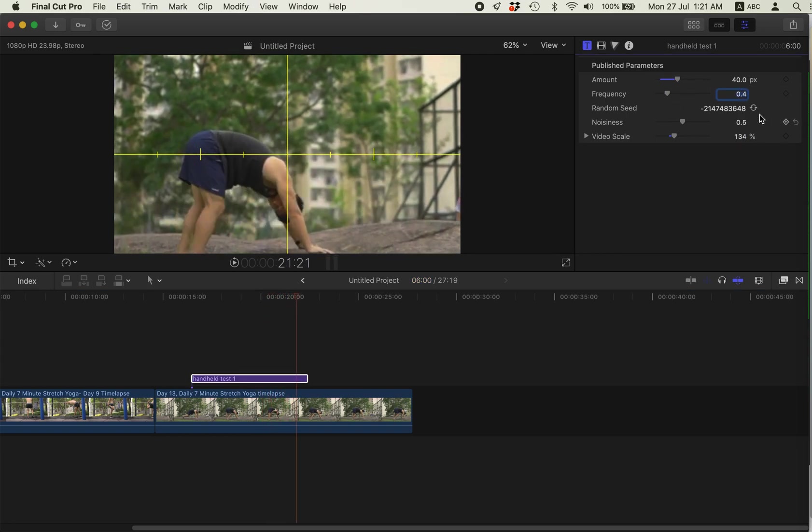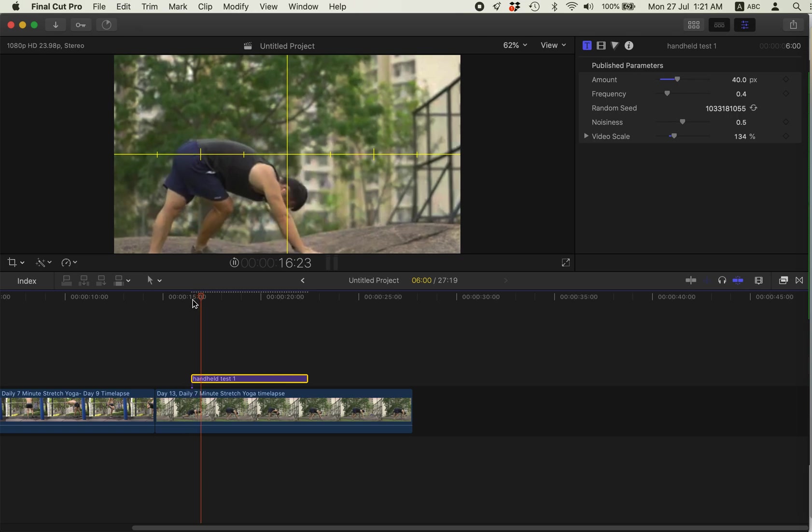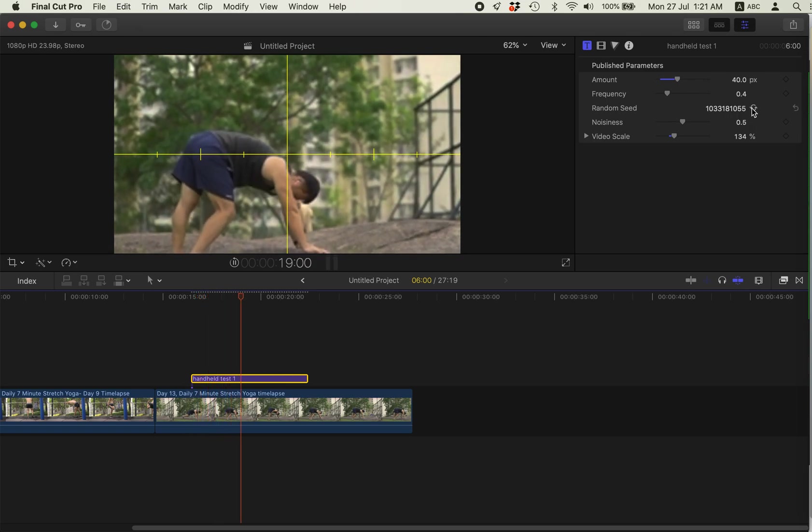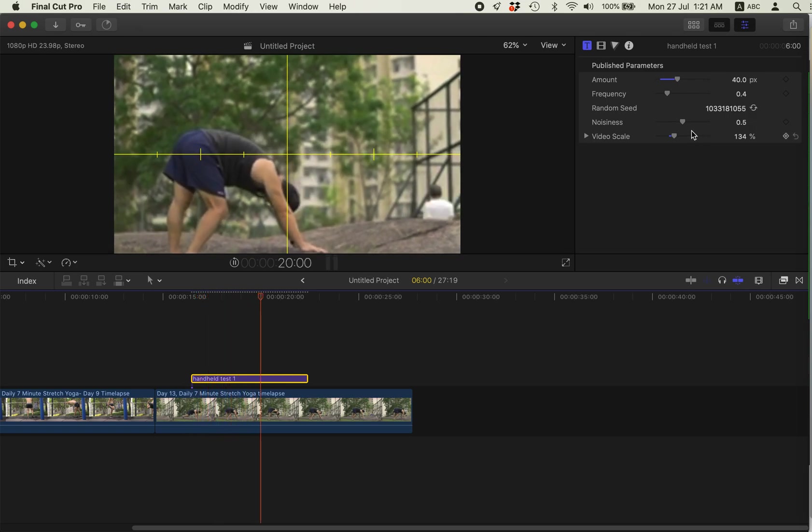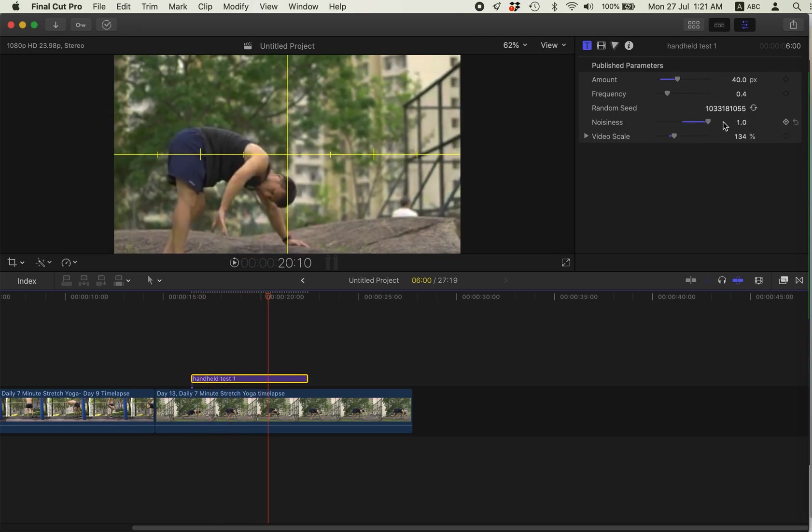You know, you can fine-tune it. And the random seed is powerful. Random seed. You can change the different shake patterns. If you don't like it, you know, a lot of things to play with.